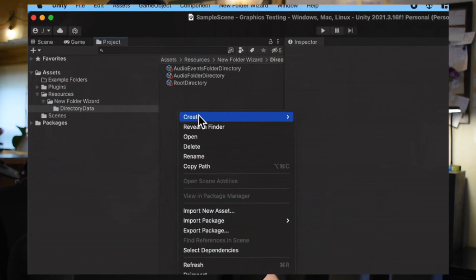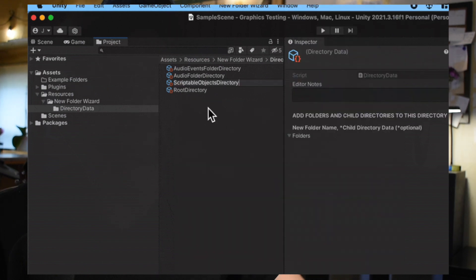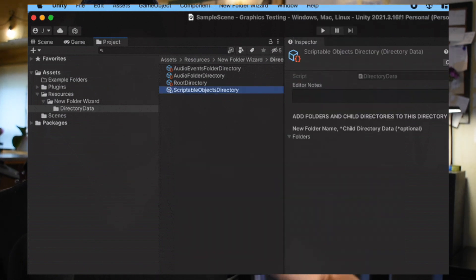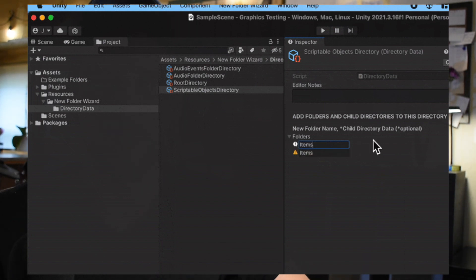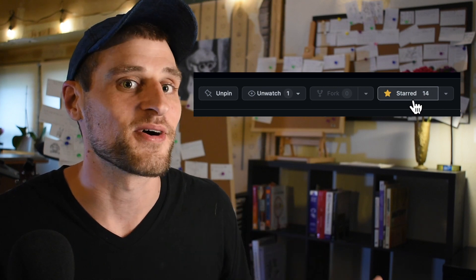After stumbling through numerous game prototypes I got sick of recreating the same folders over and over, so I created a Unity plugin to create my folder hierarchy structures using scriptable objects and re-import them into every new project. I made that project an open source project on GitHub — the link will be in the description if anybody is interested. If you like the New Folder Wizard, give it a star on GitHub.